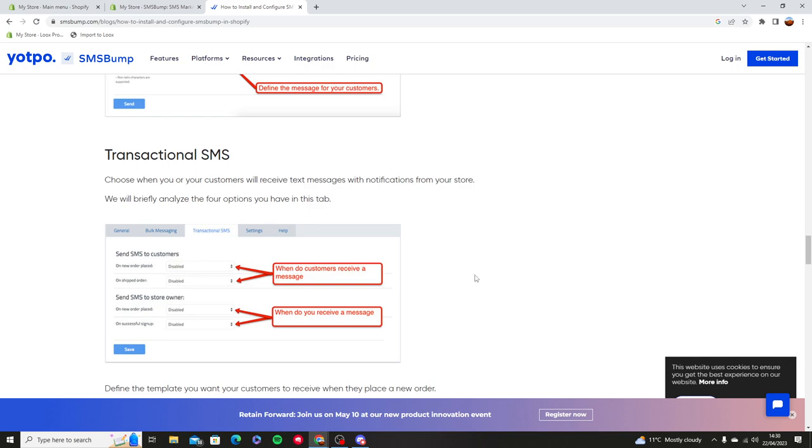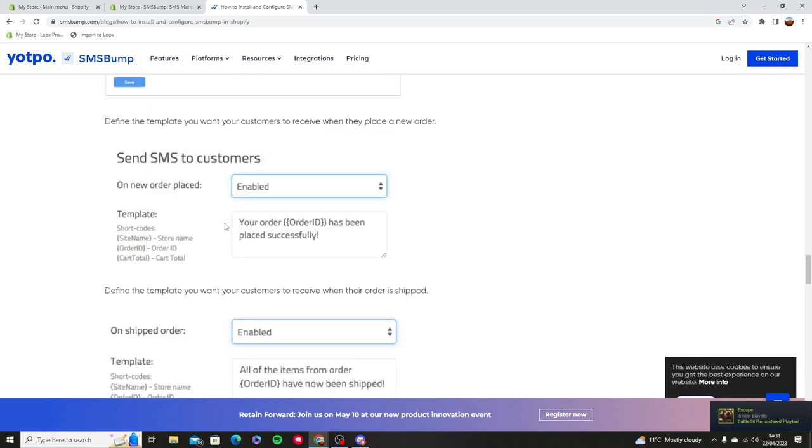Now, same here. If someone has ordered something, you can send a message to them via SMS, or you can send an SMS to the store owner if you want to communicate or if you want to get something sorted.